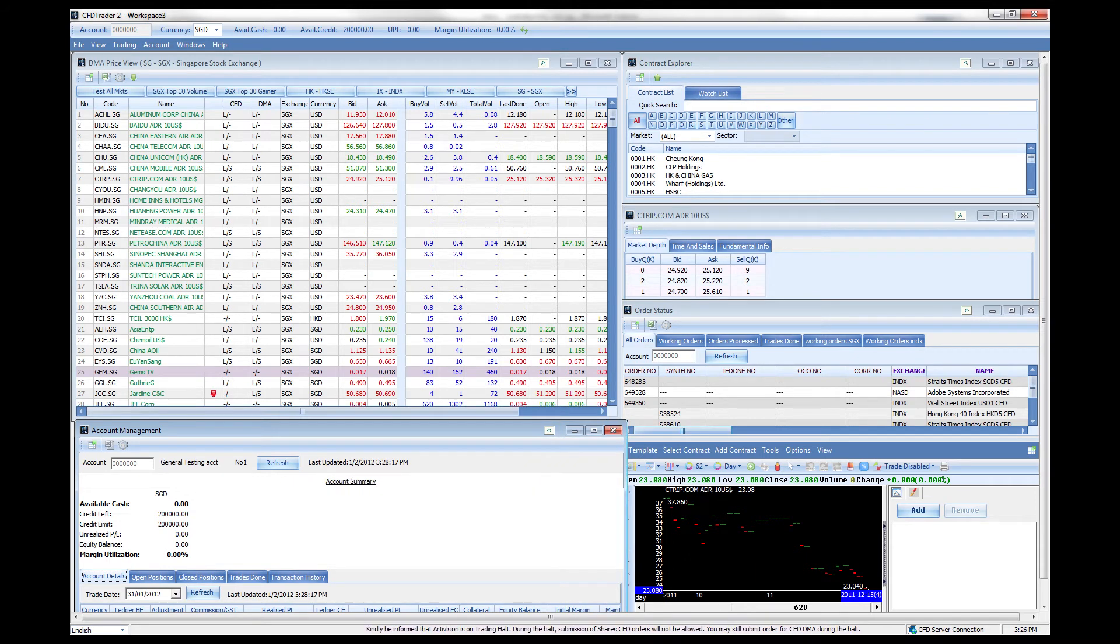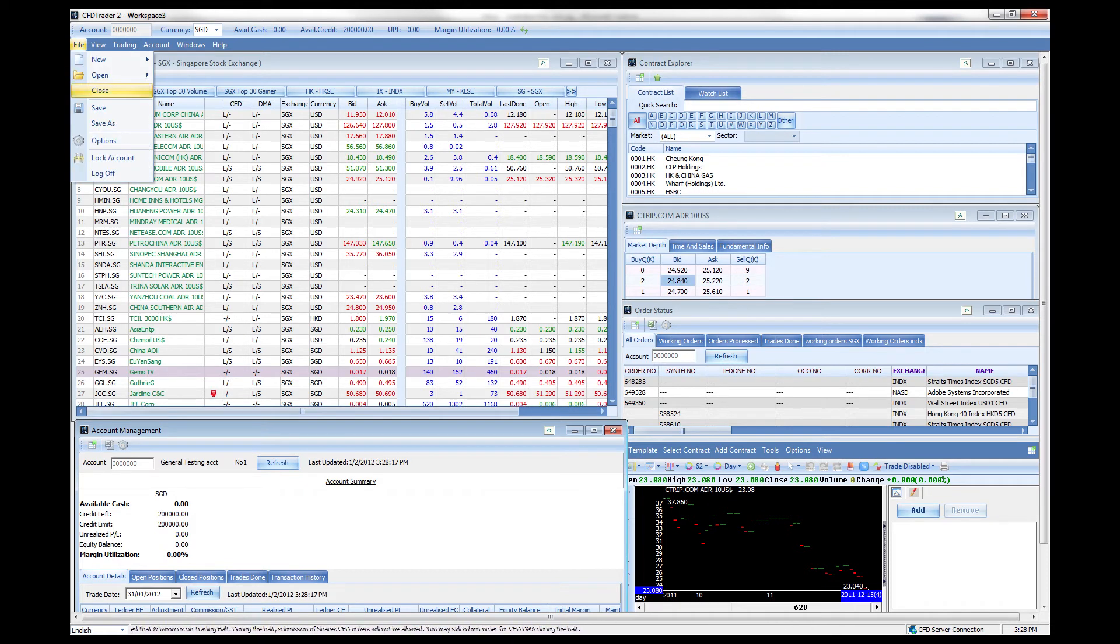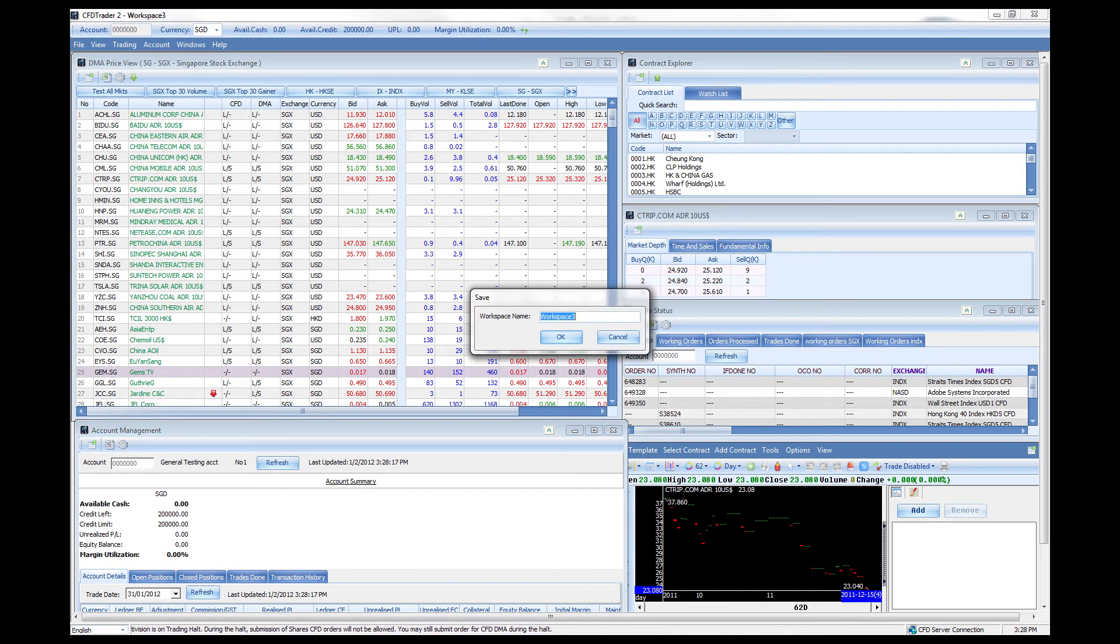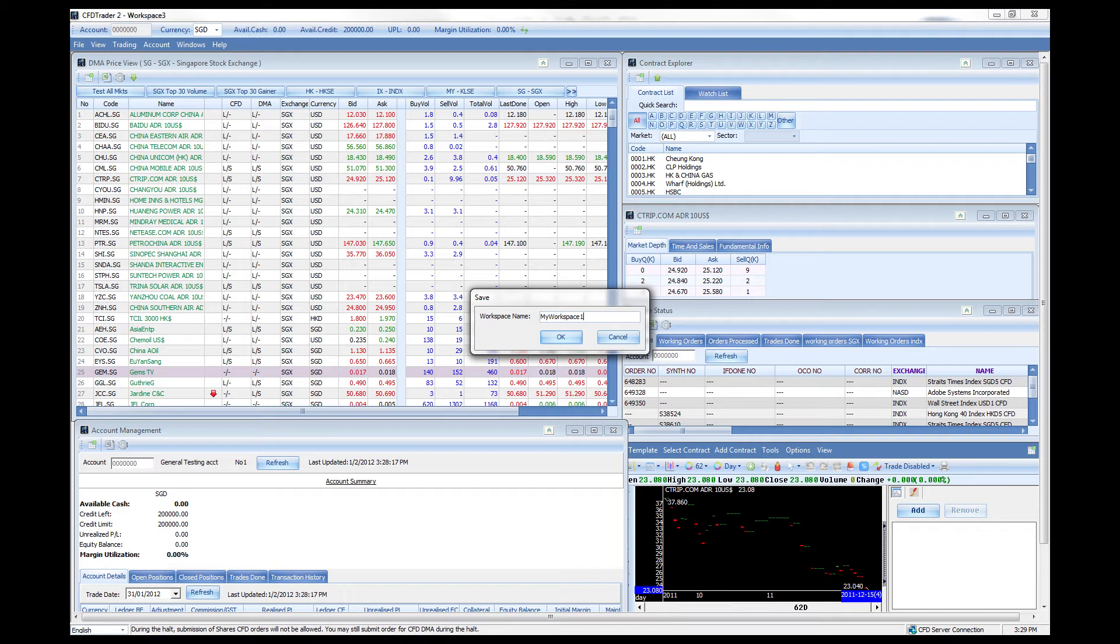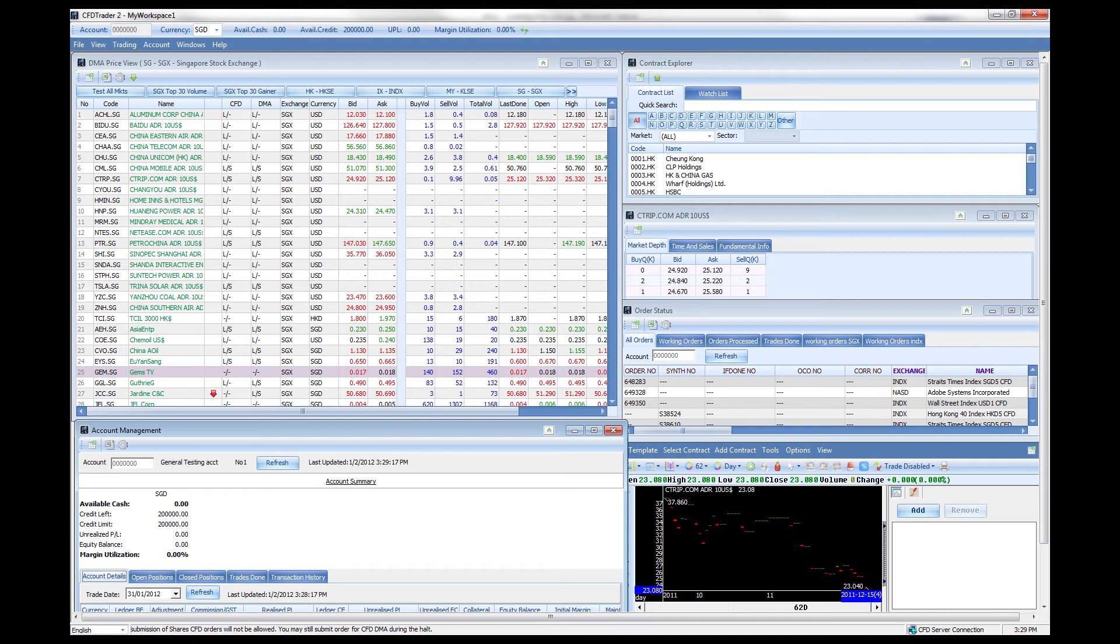And there we have it. Now after creating that, to save it, go to file and save as a workspace and you can name it any name you want. I can call it my workspace number one and click OK. Once it's saved it will pretty much stay like this.